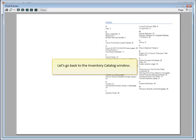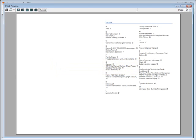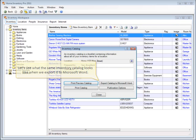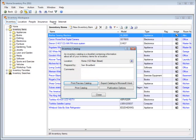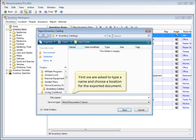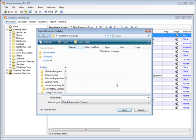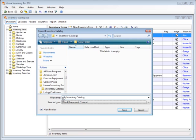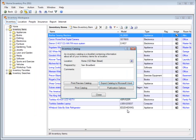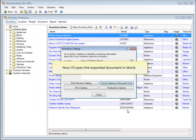Let's go back to the inventory catalog window. Let's see what the same inventory catalog looks like when we export it to Microsoft Word. First we are asked to type a name and choose the location for the exported document.